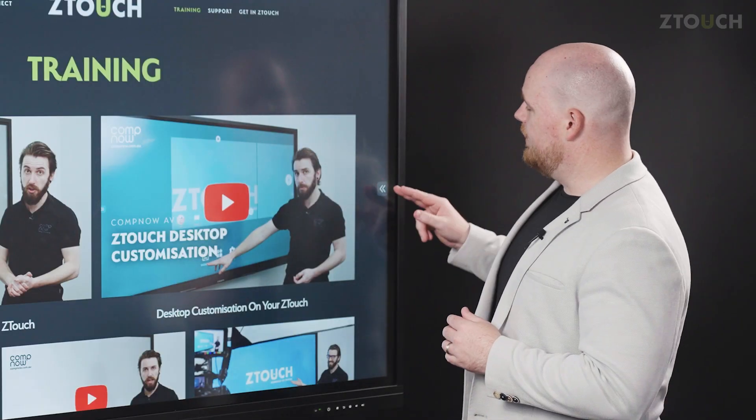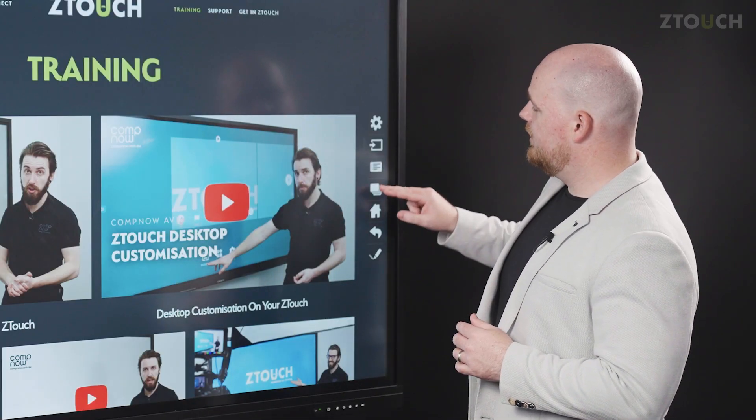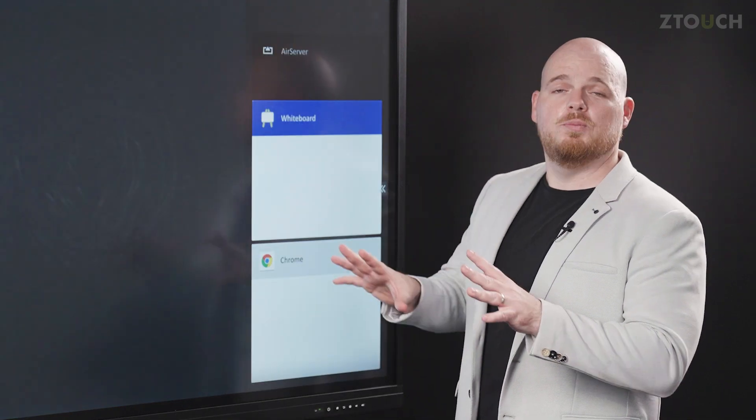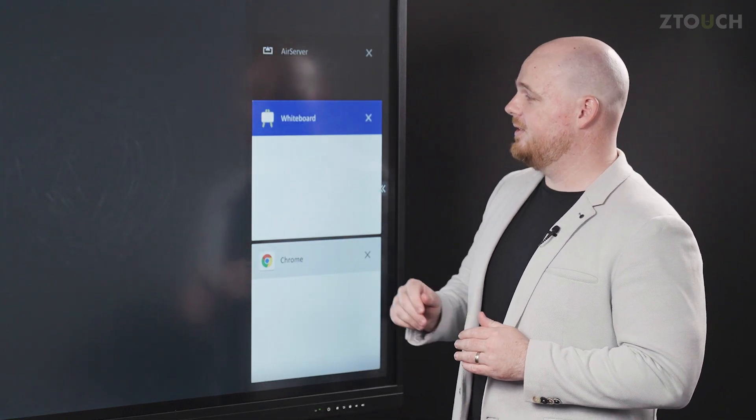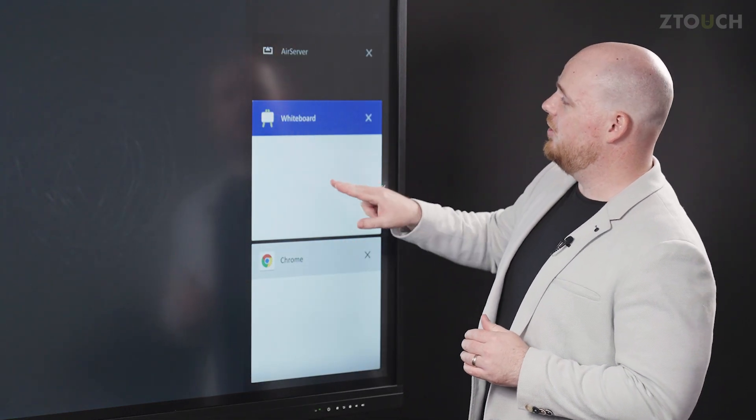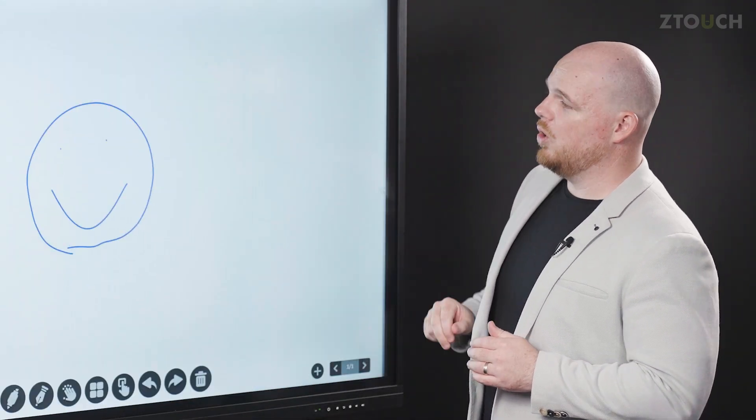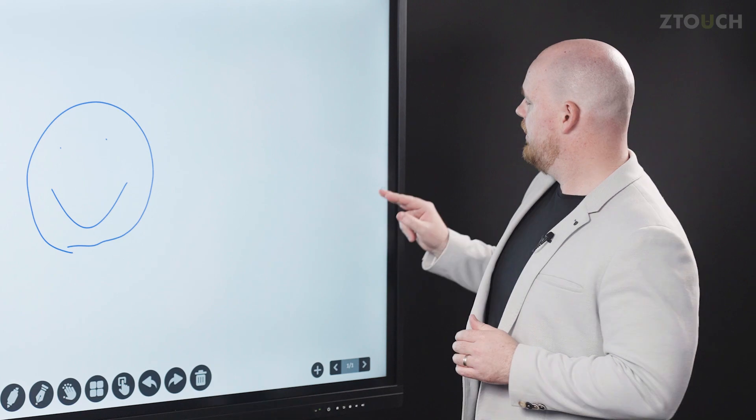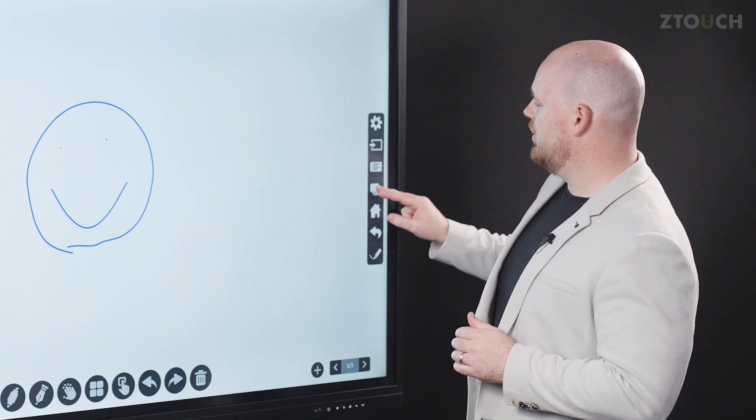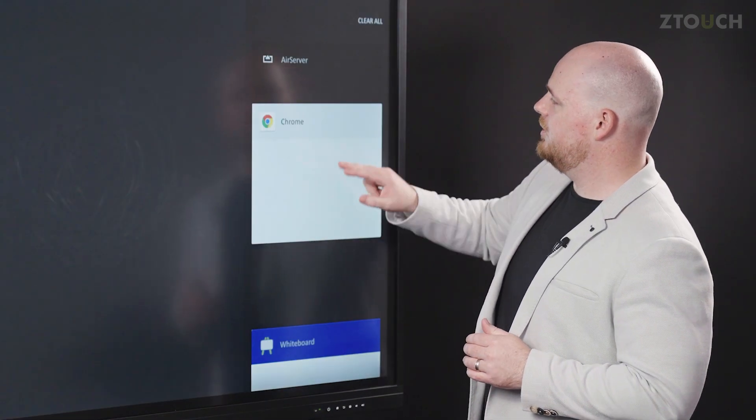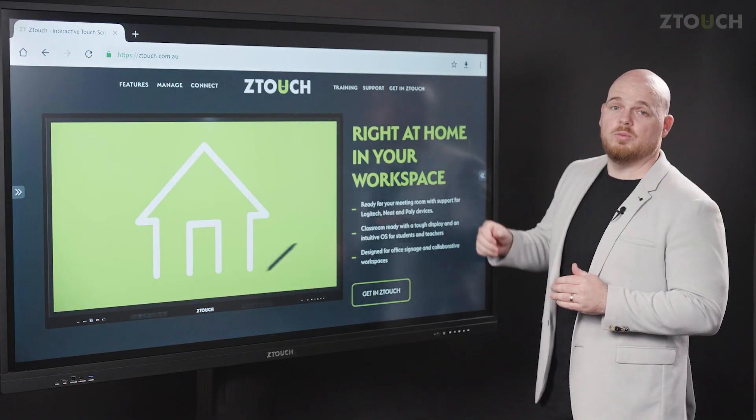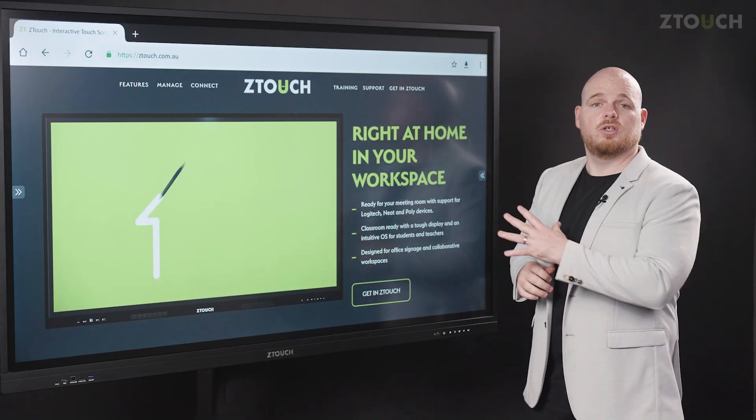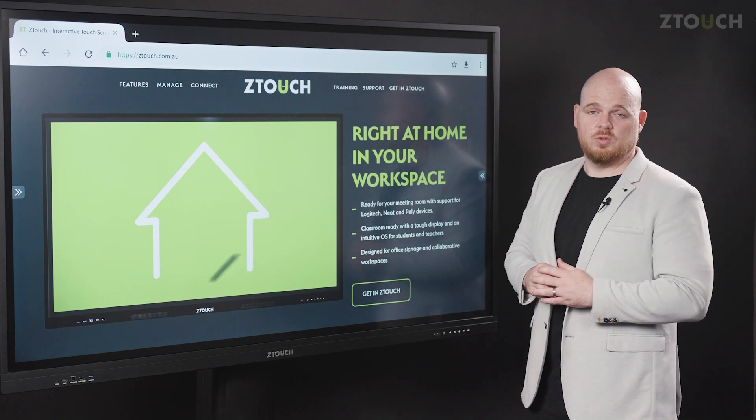From the quick menu using multitask you can flick through multiple apps that are open on the Z-Touch. Here I can return to the whiteboard and then I can also jump to the browser. You're also able to use the menu to close apps as well.